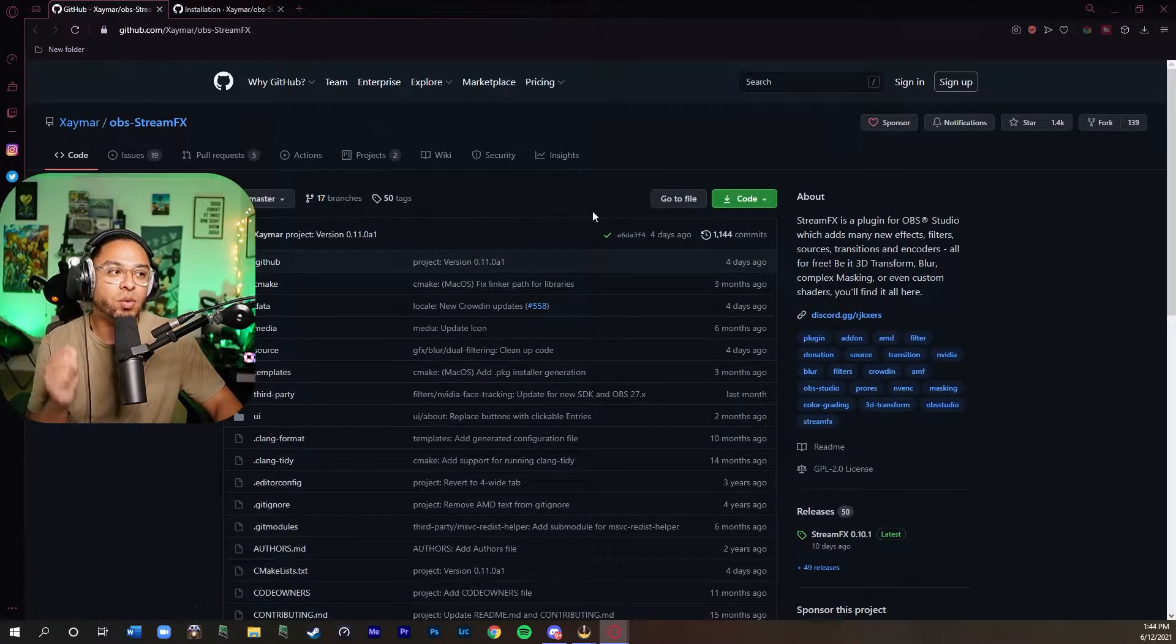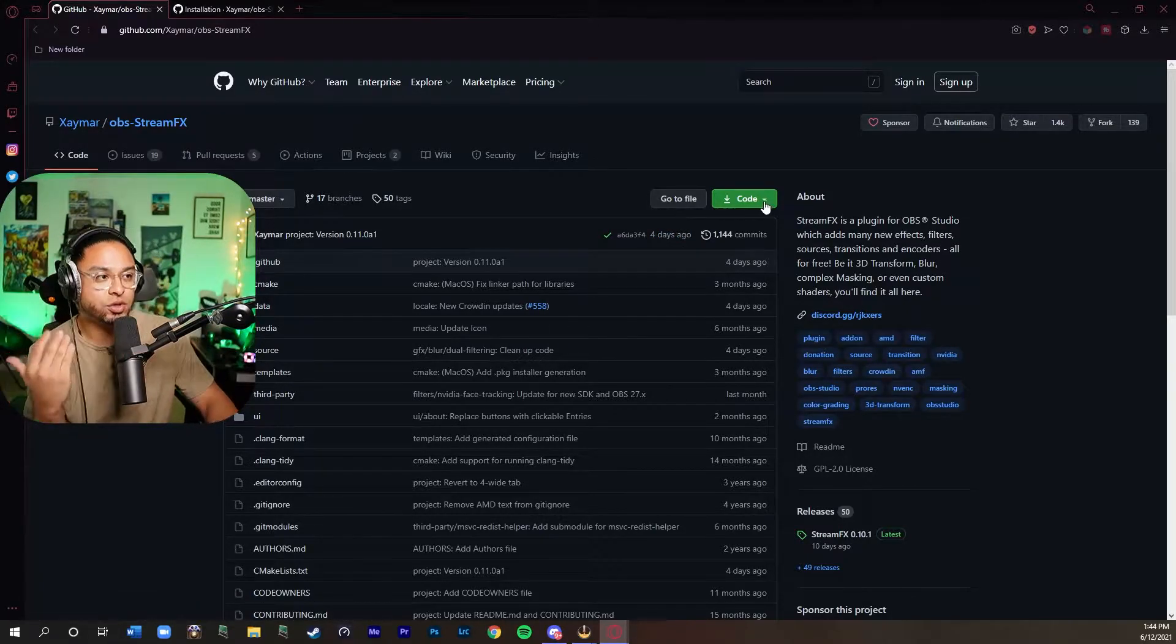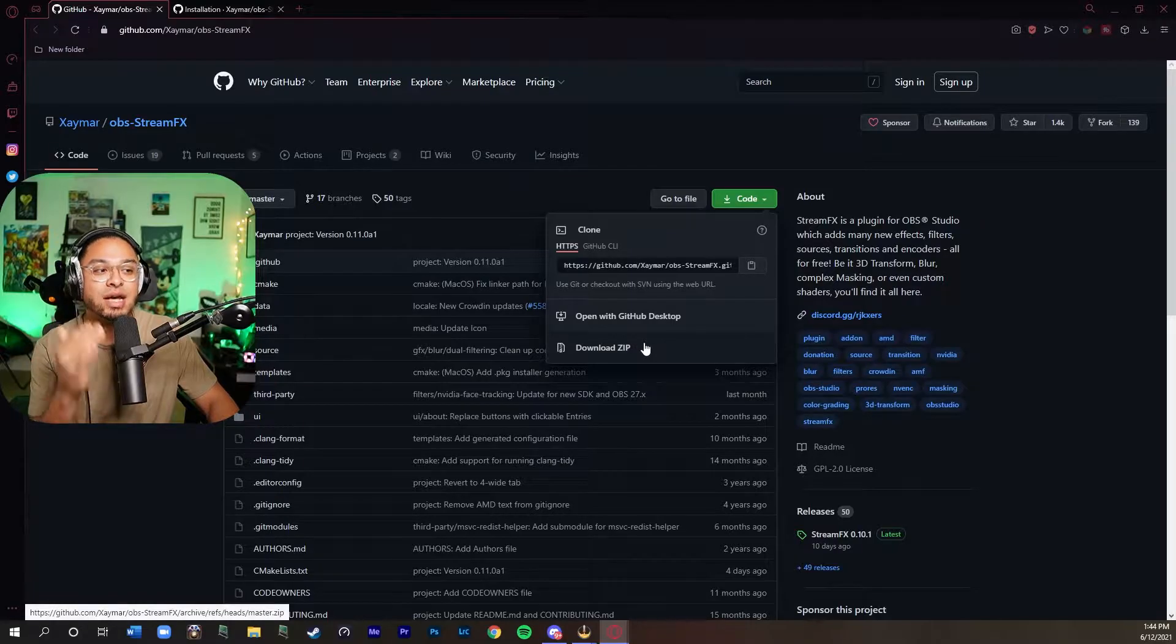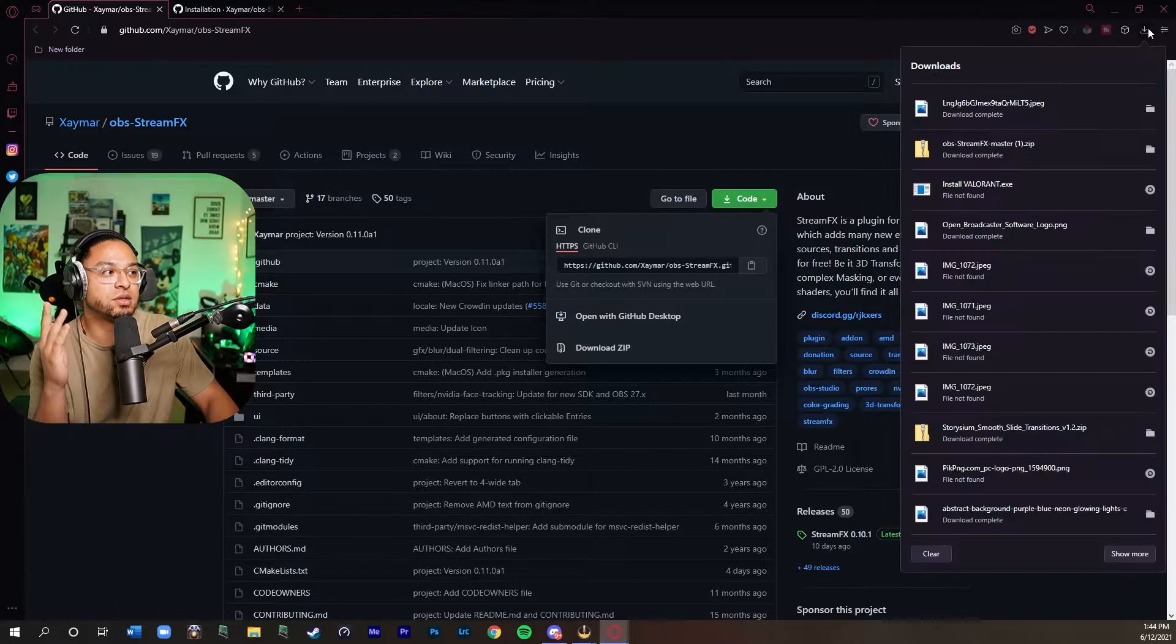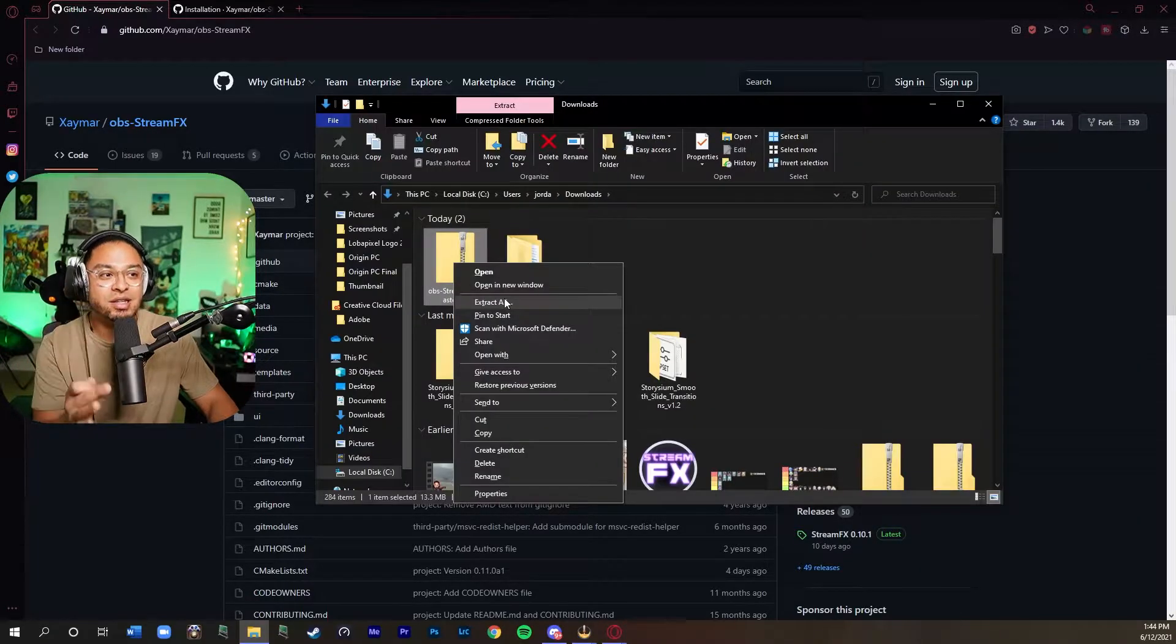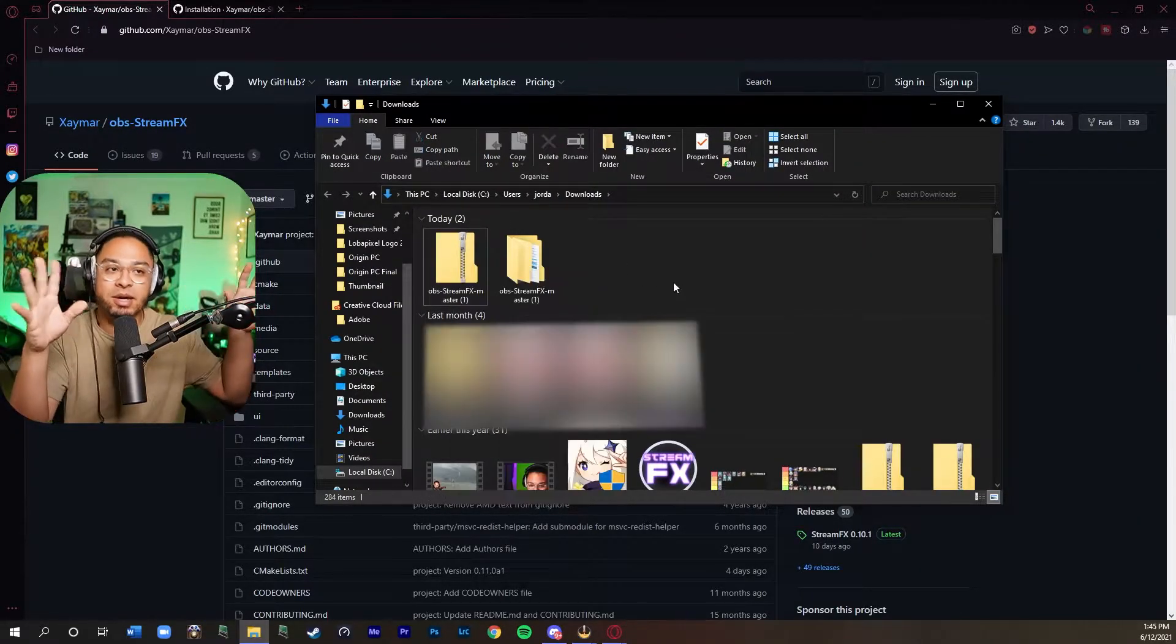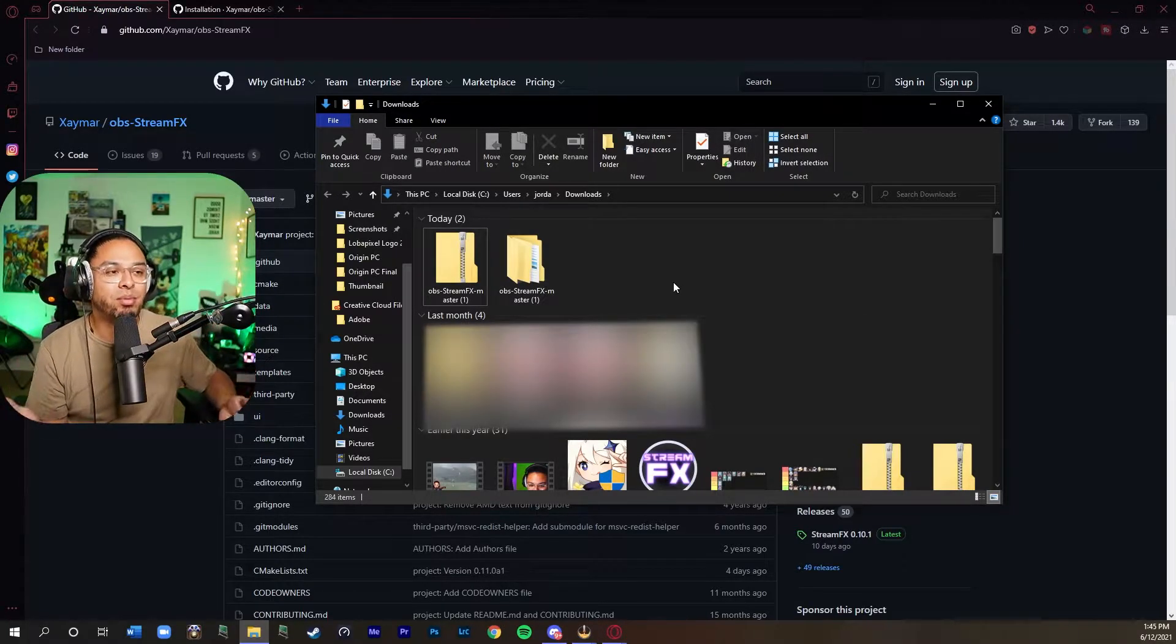You're going to want to go and press this code button here. You're going to download the zip file. Once you download the zip file, the download is going to pop up on a folder right here. Once you get into there, you right click and put extract all. It will automatically just go straight into your OBS. You shouldn't have a problem.